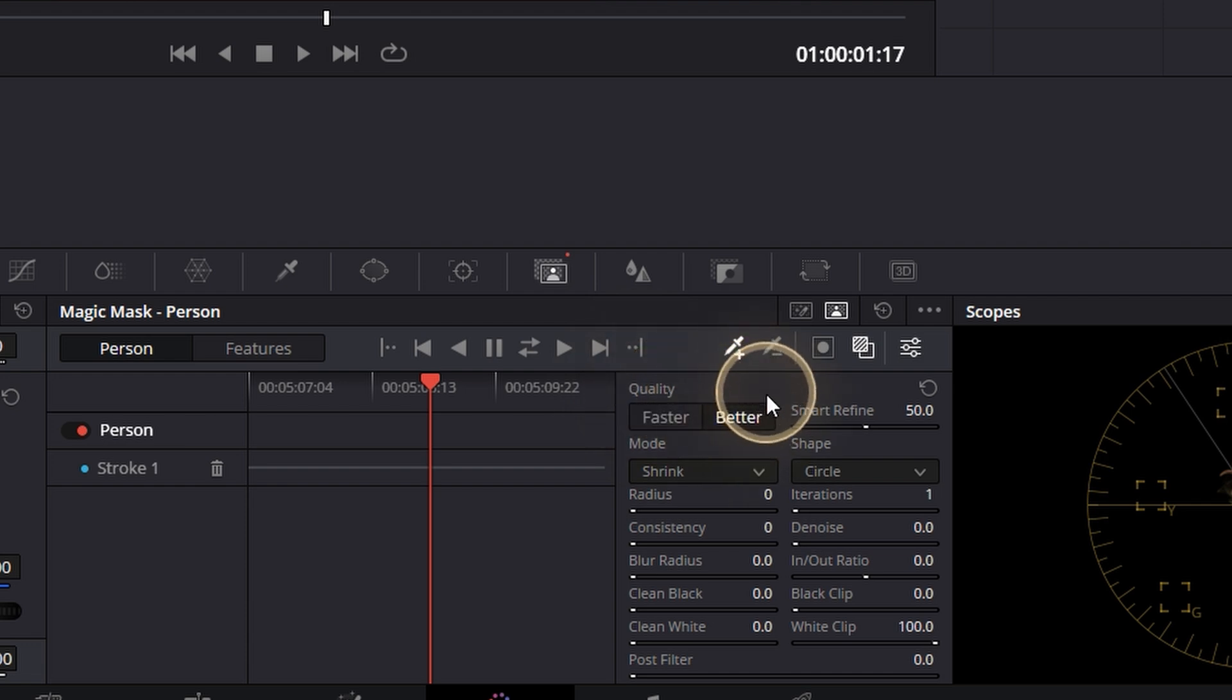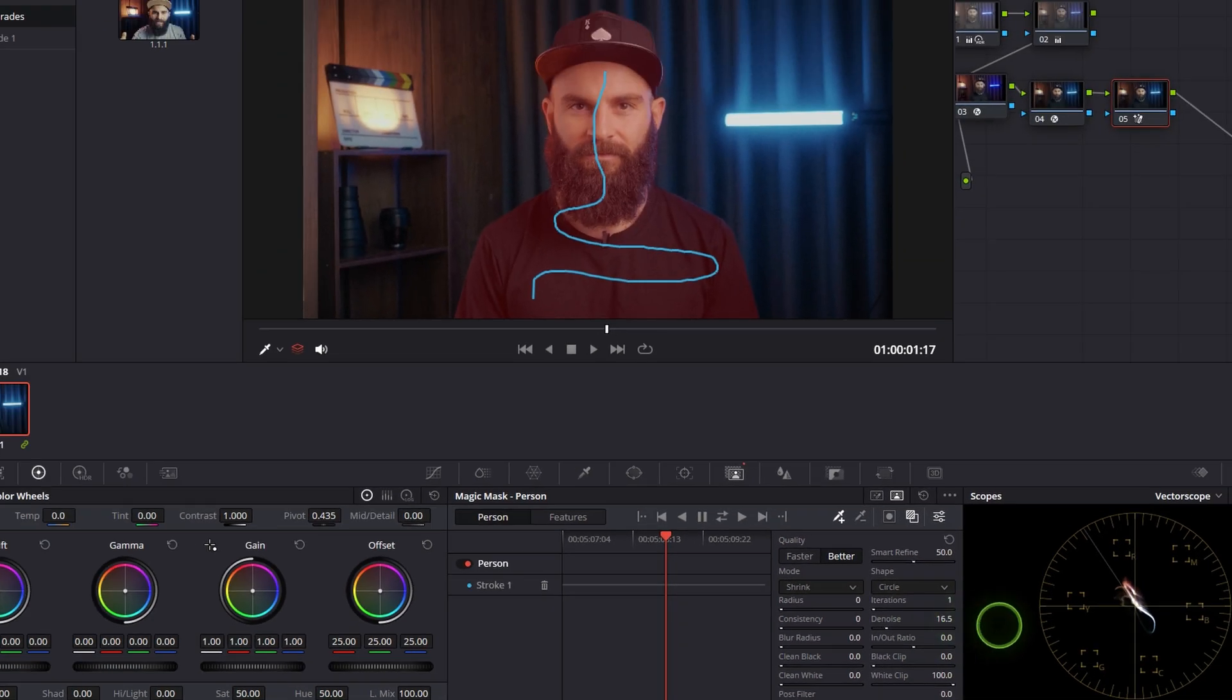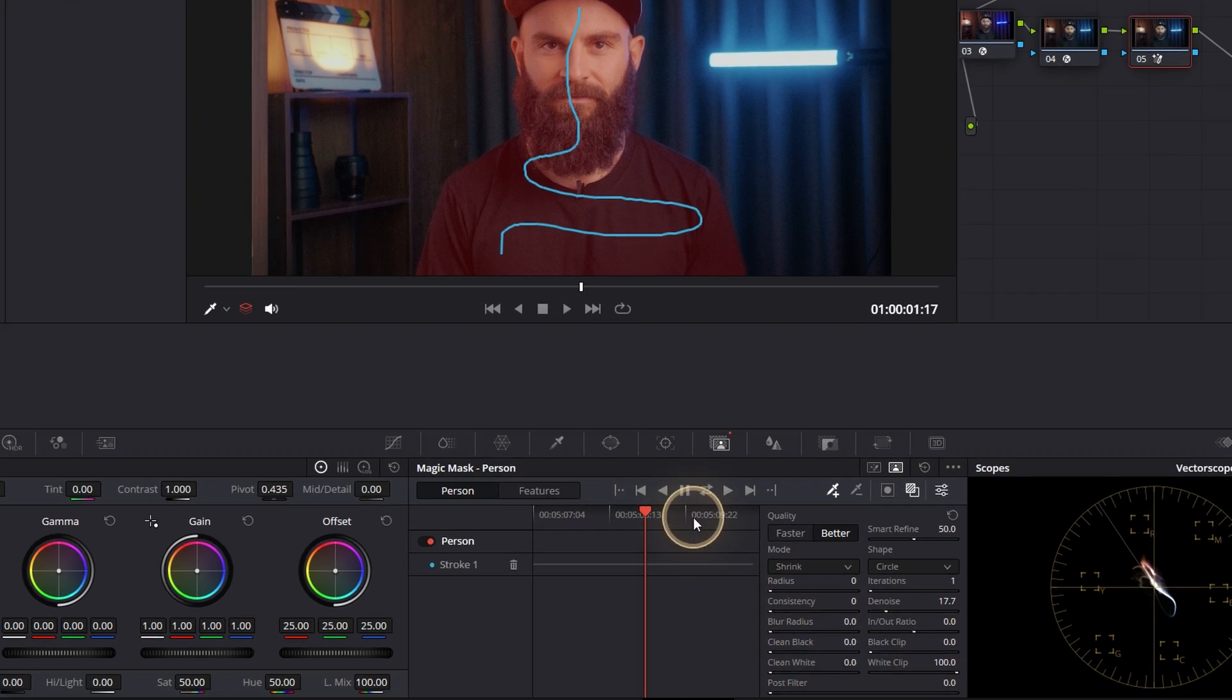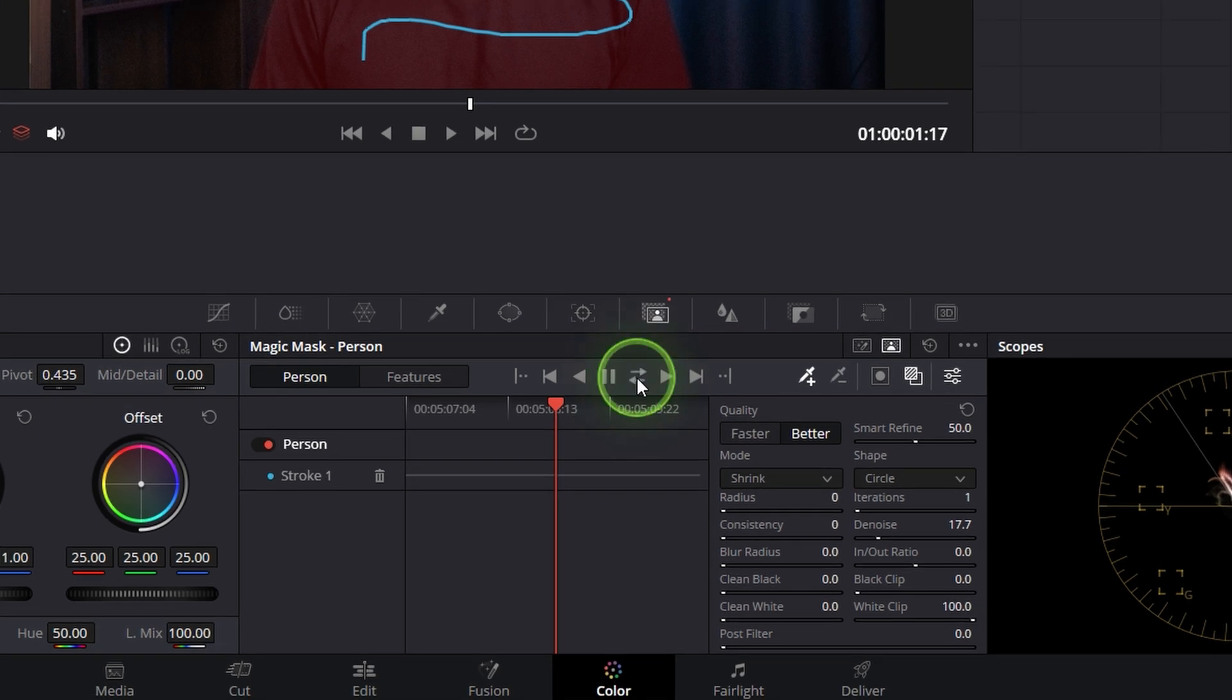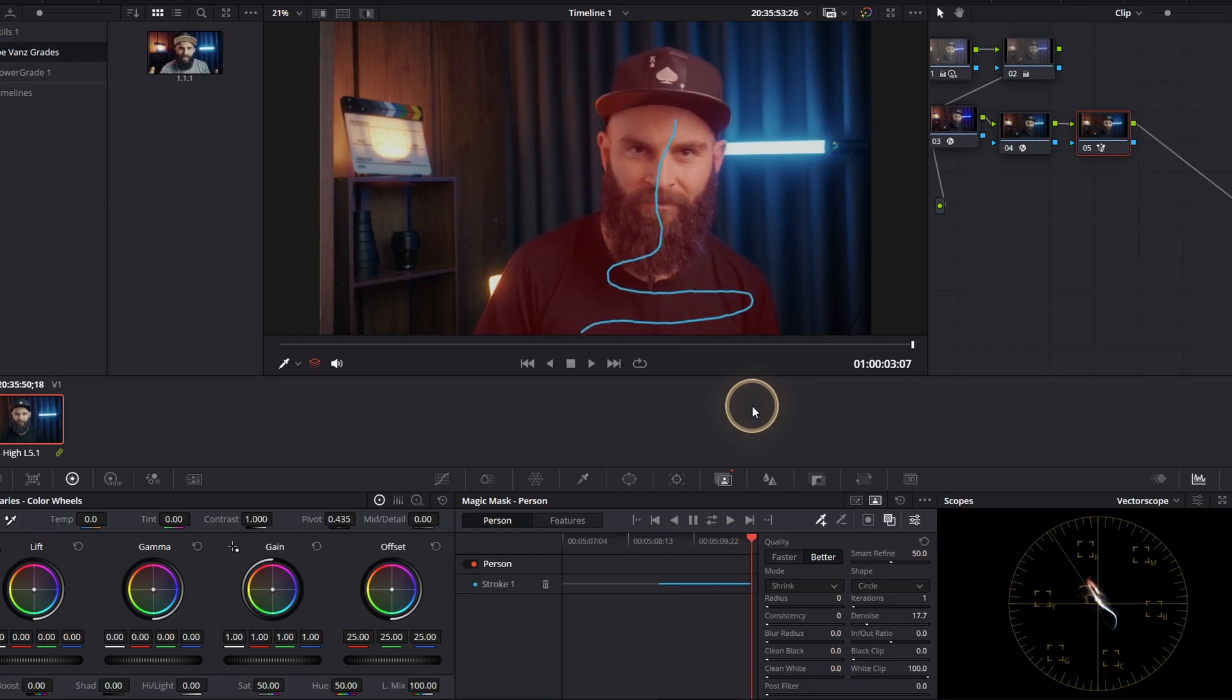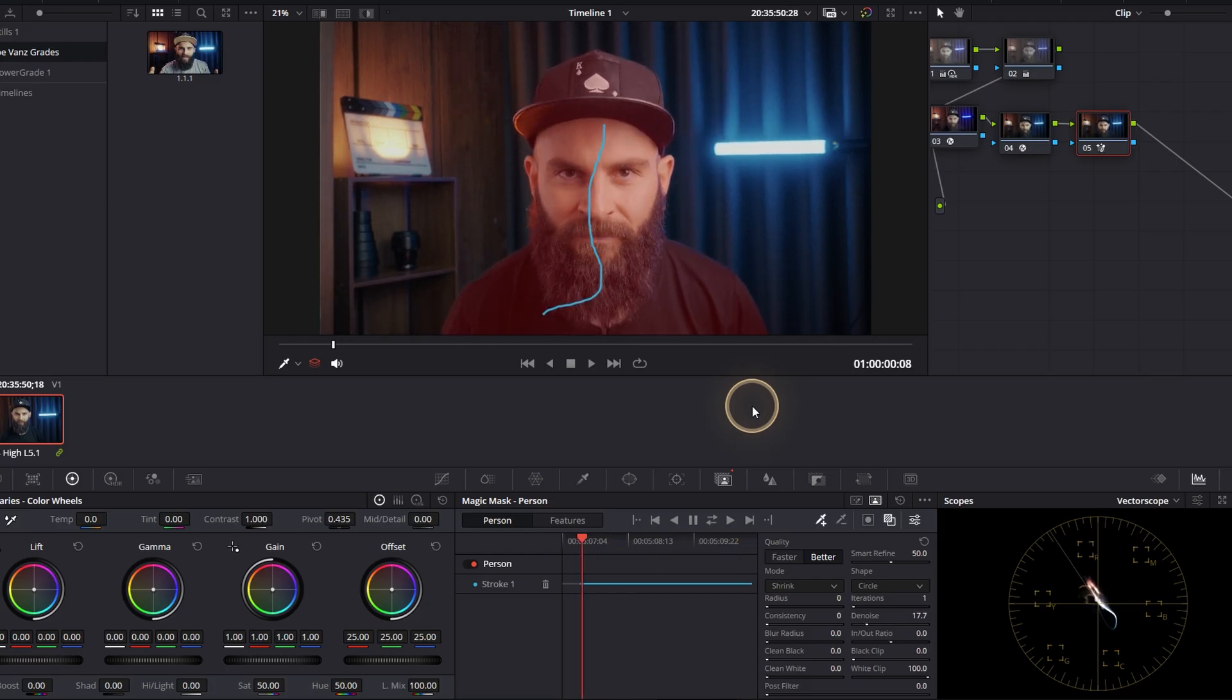You can finesse some of this stuff. I just add a little bit of denoise just to get rid of that rough edges. Then we're gonna track him forwards and backwards by selecting this button with the two arrows, and then we'll wait for DaVinci Resolve to do its magic. And done.